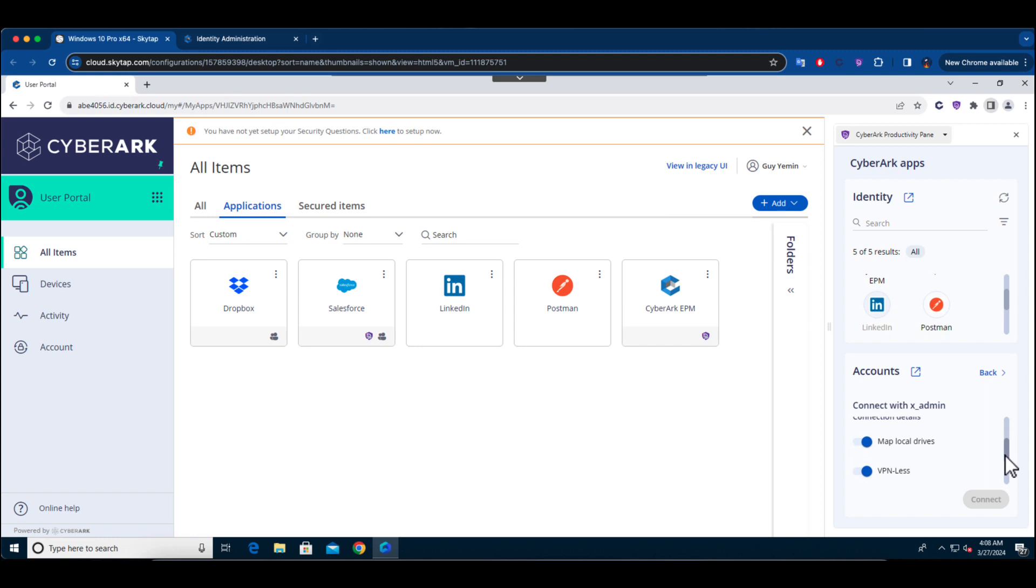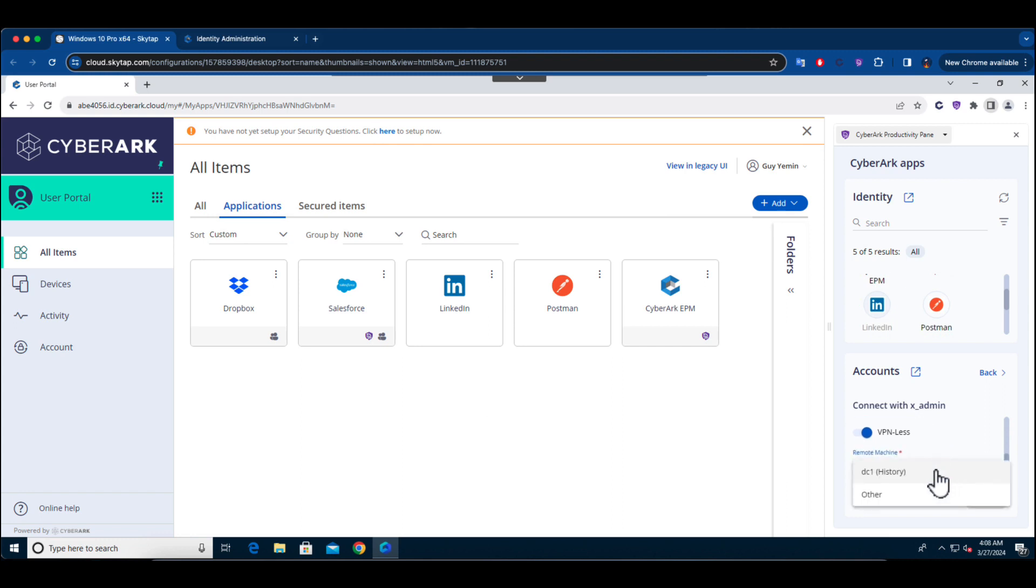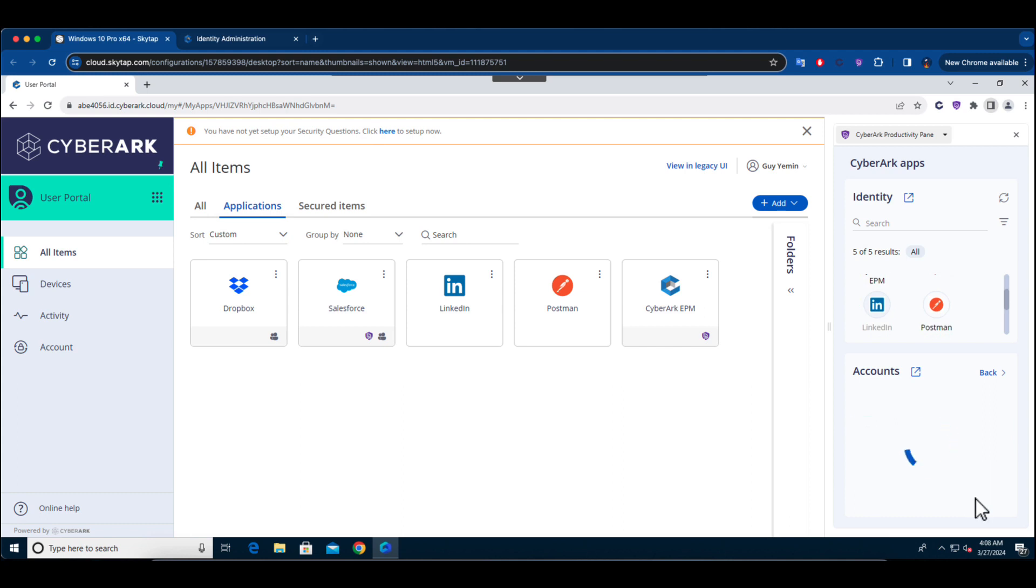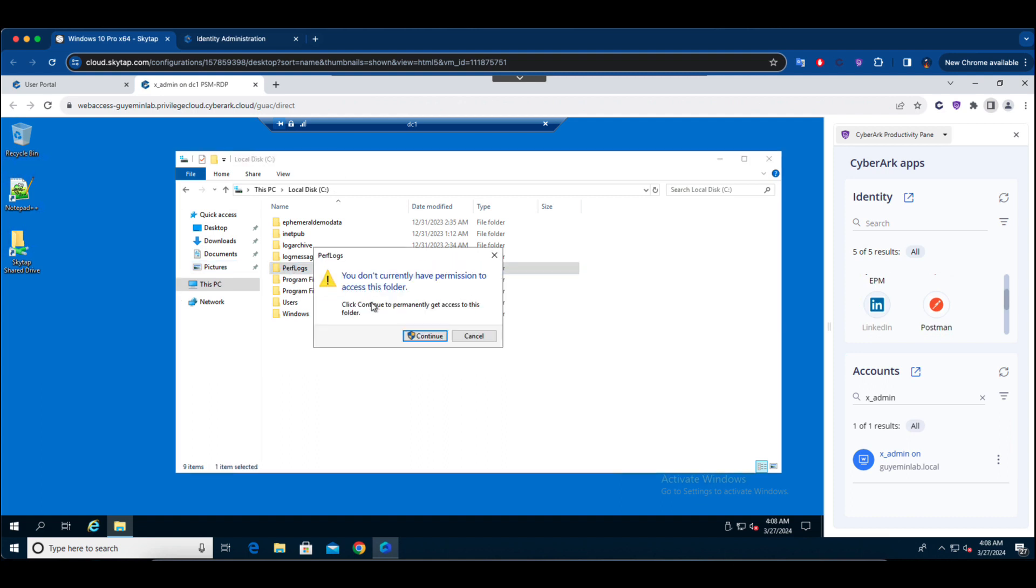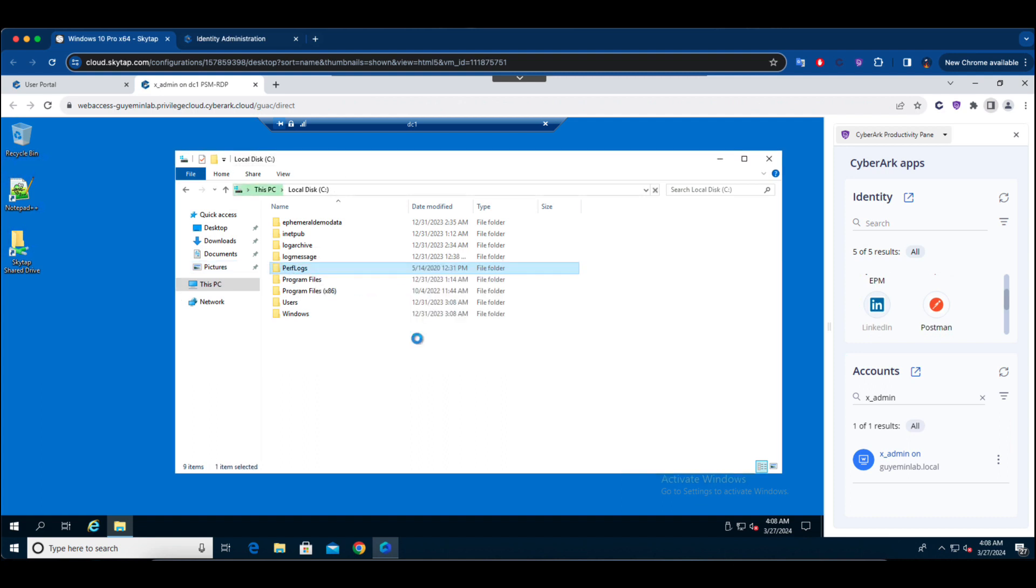The user has visibility and access exclusively to the privileged accounts allocated to him. We utilize the remote access technology for remote connection to target devices, ensuring detailed session recording and the auditing of privileged operations.